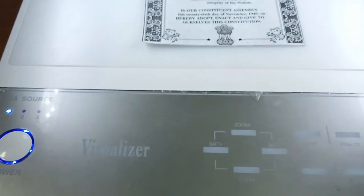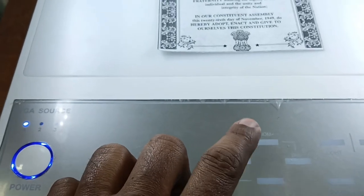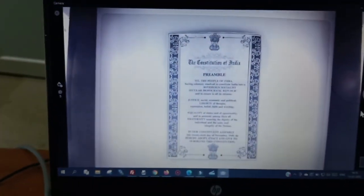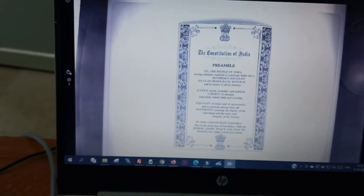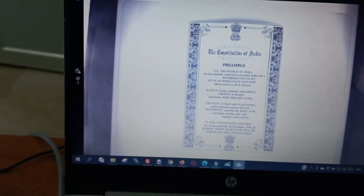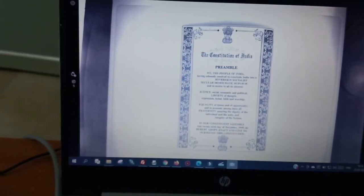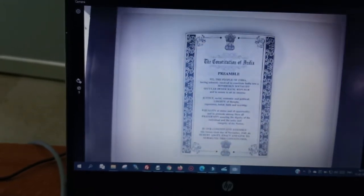You can also increase the brightness by tapping and holding on the BRT-plus button, or simply tap it — you will see the brightness increasing. You can also decrease the brightness using the BRT-minus button and see it decreasing.